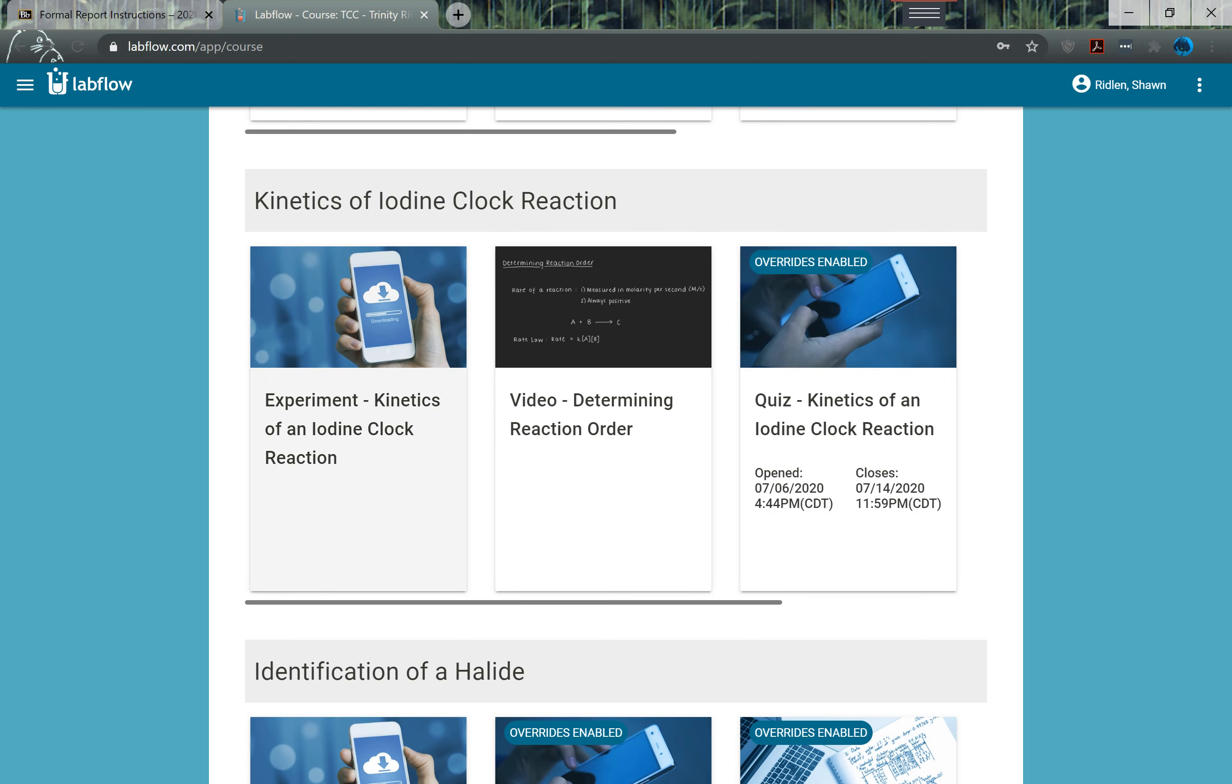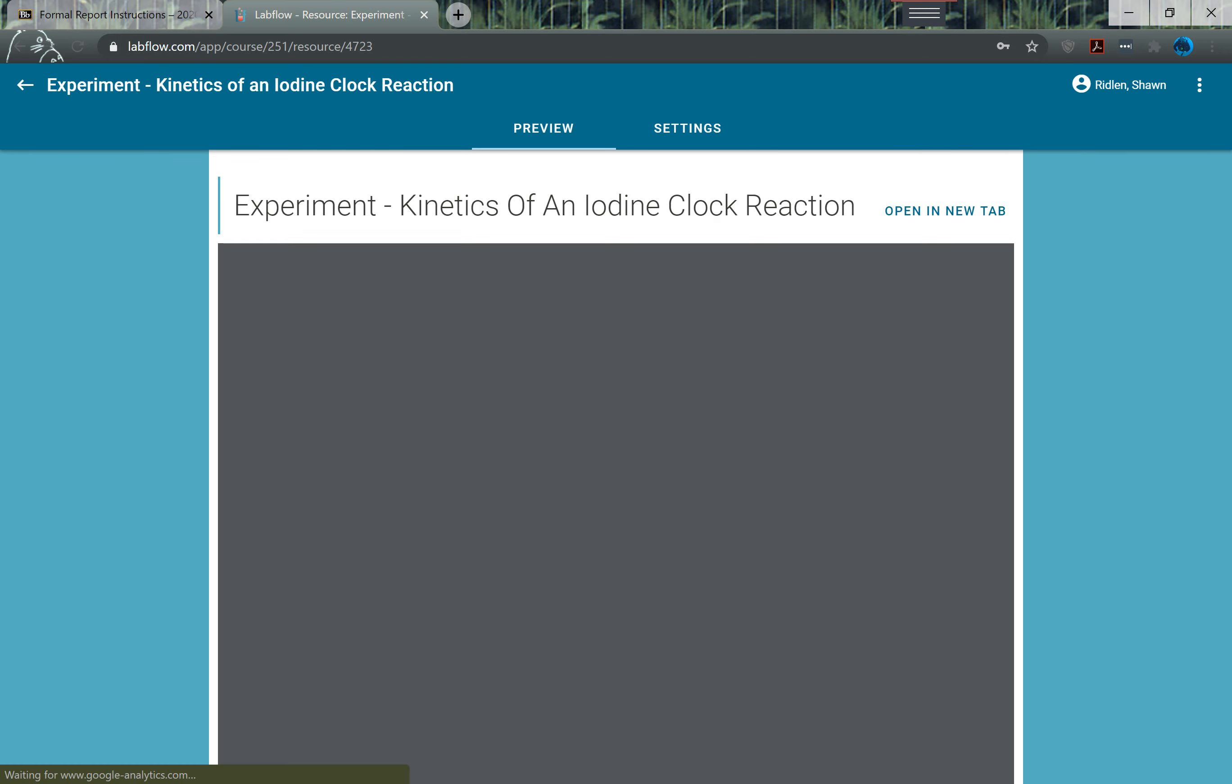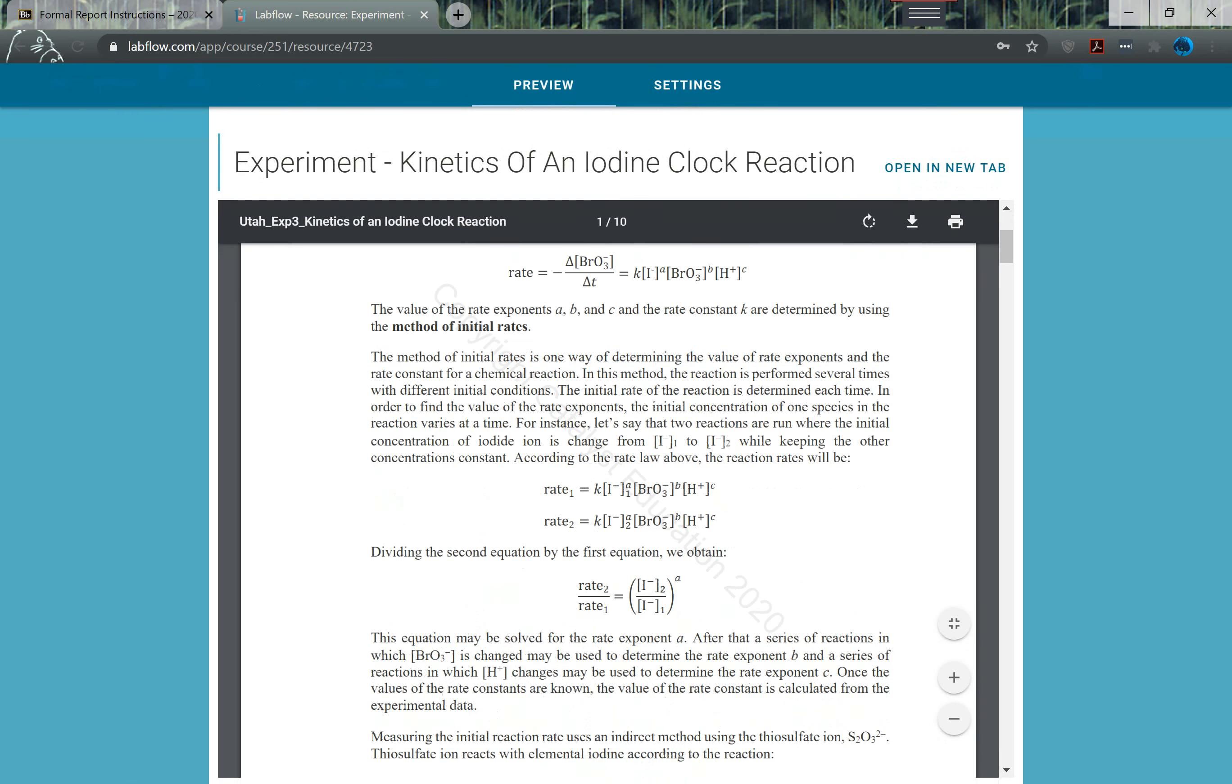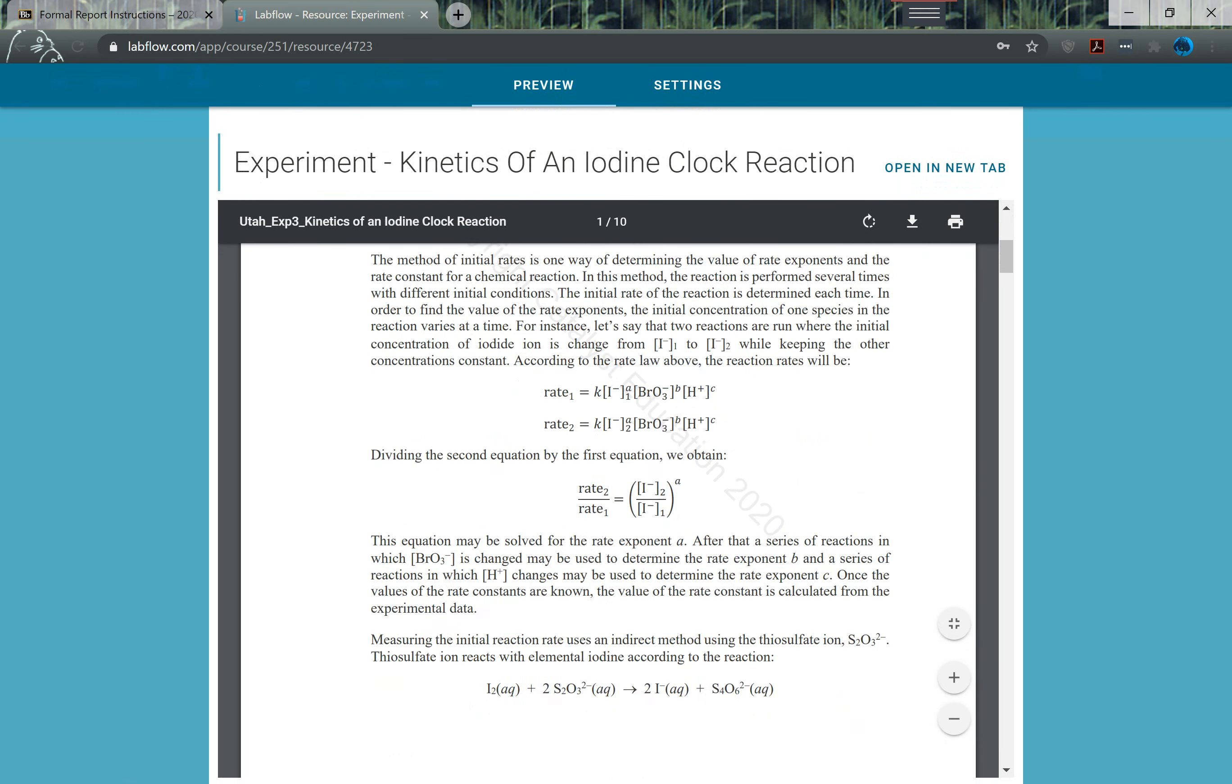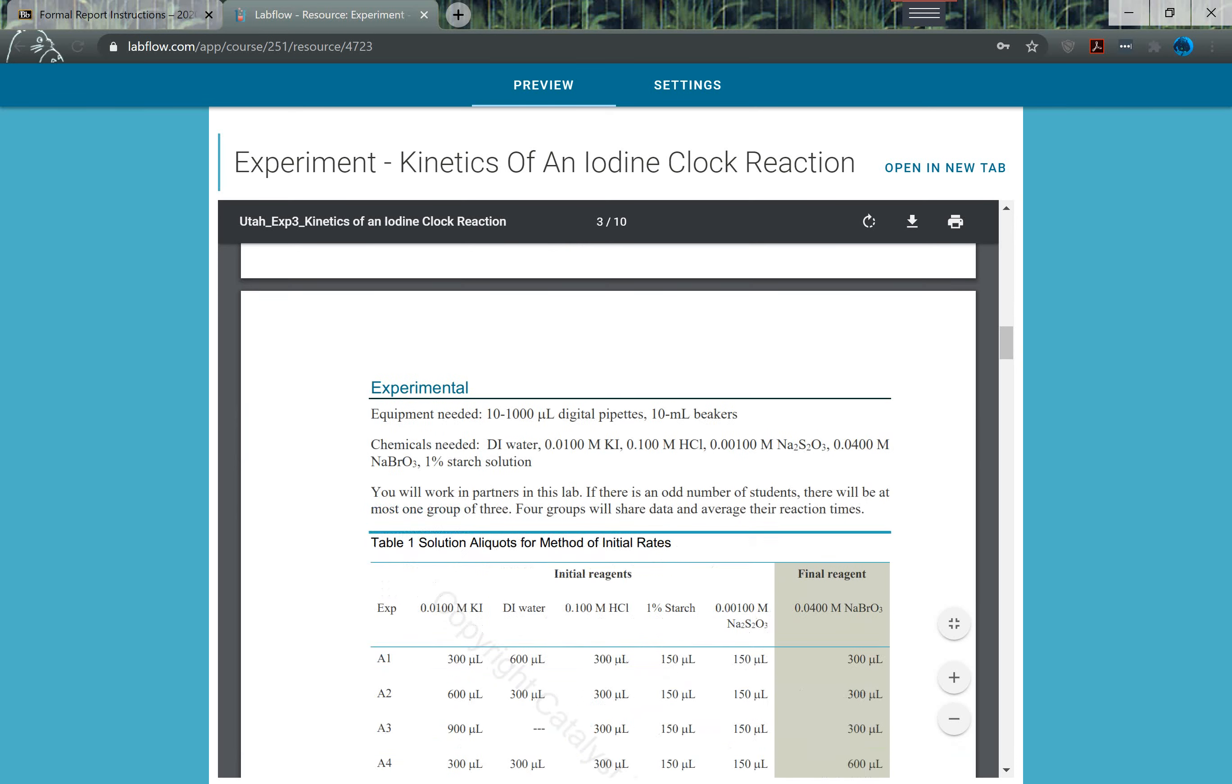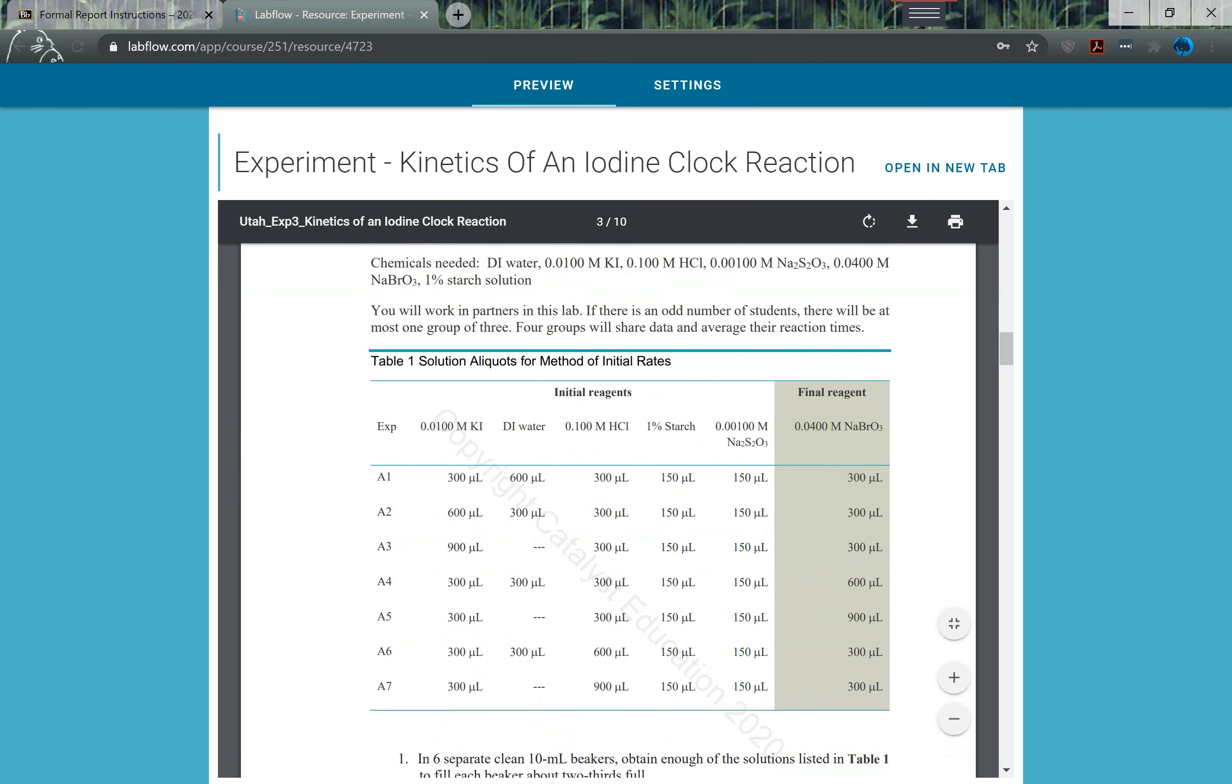If you come to the experiment PDF here, you can find an explanation of the lab first of all. And if you come down, you'll find things like the concentration of the chemicals used, the volumes.